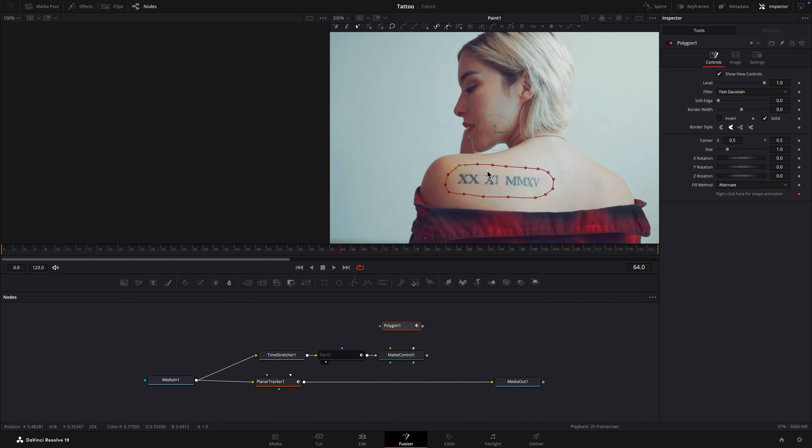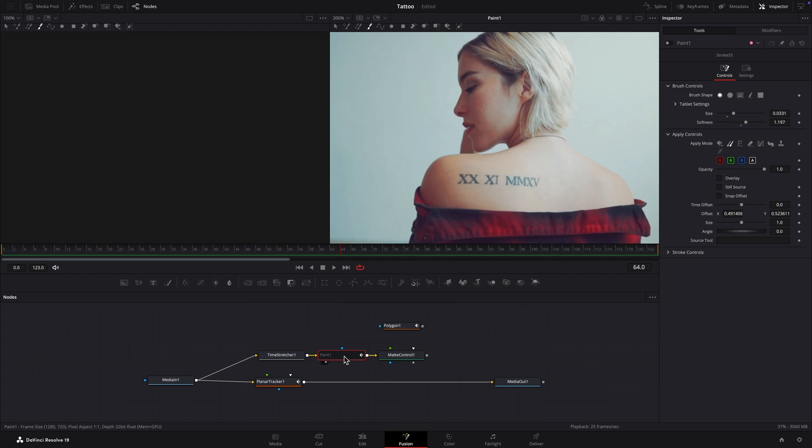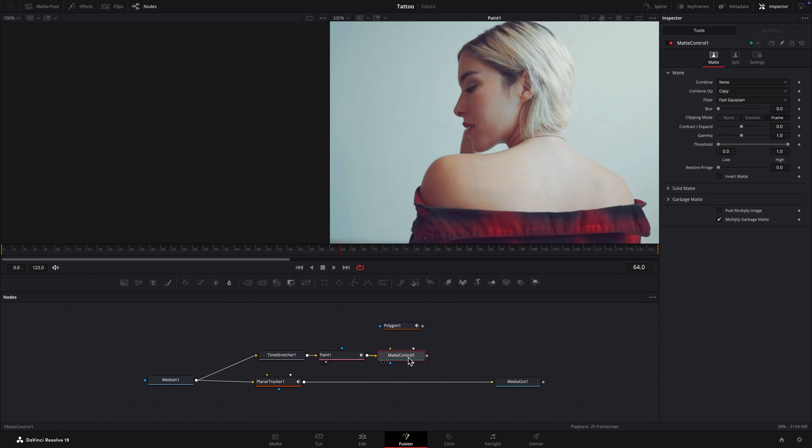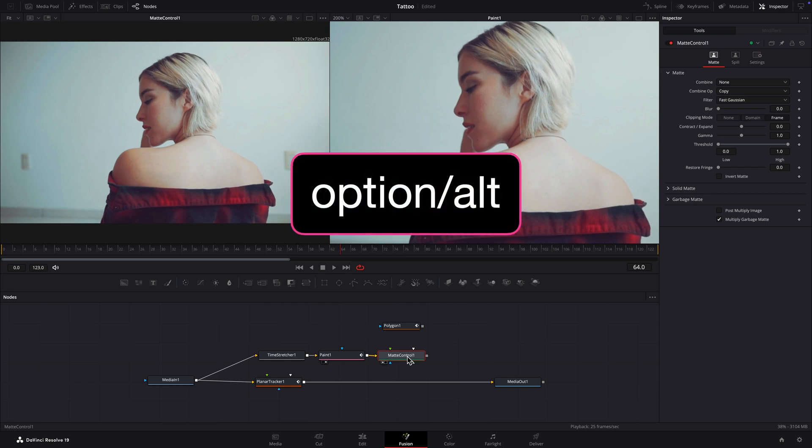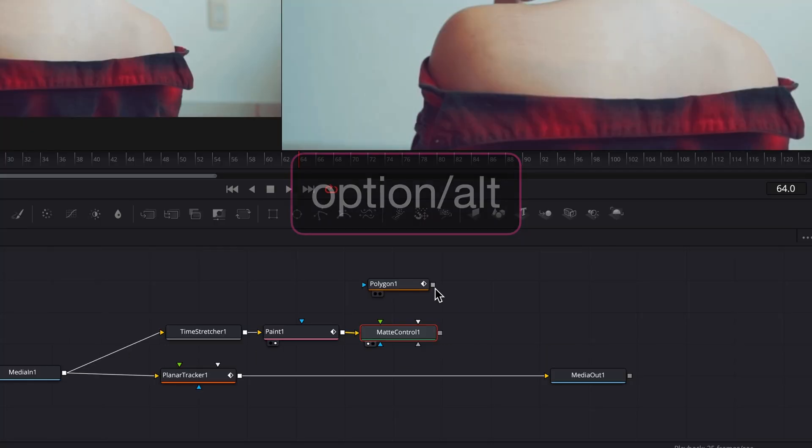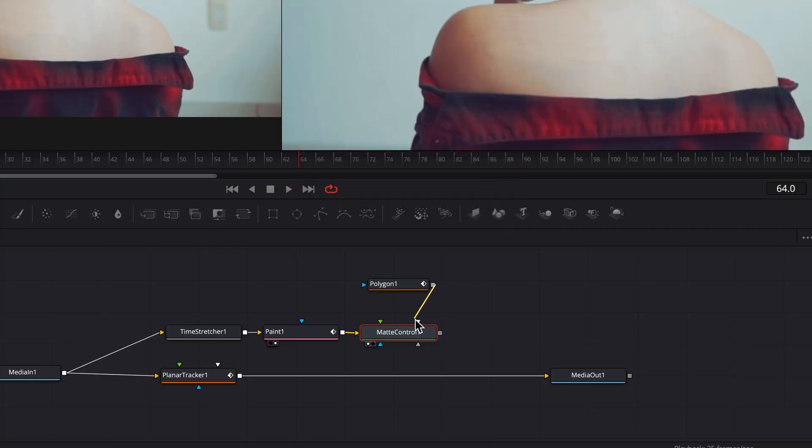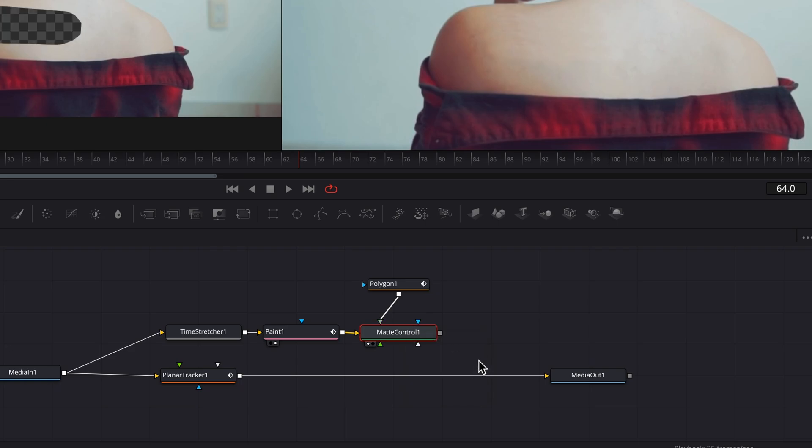I'll re-enable the Paint node and load the Matte Control node into Viewer 1. Holding down the Option key, Alt key in Windows, drag the output of the Polygon node over the Matte Control node. Release the mouse and select Garbage Matte from the menu.